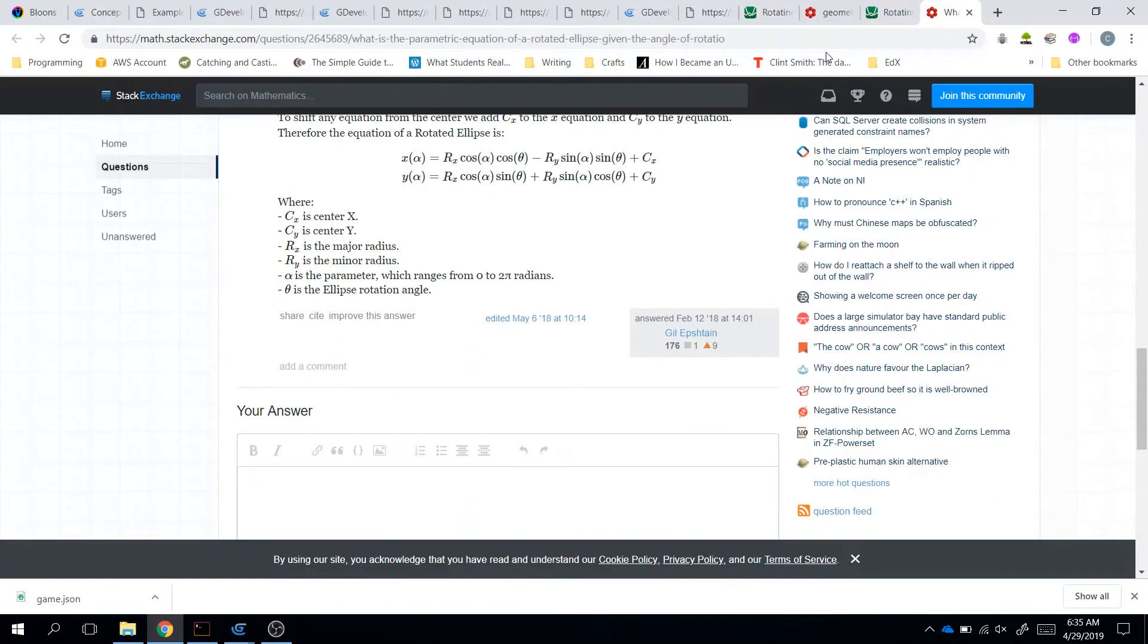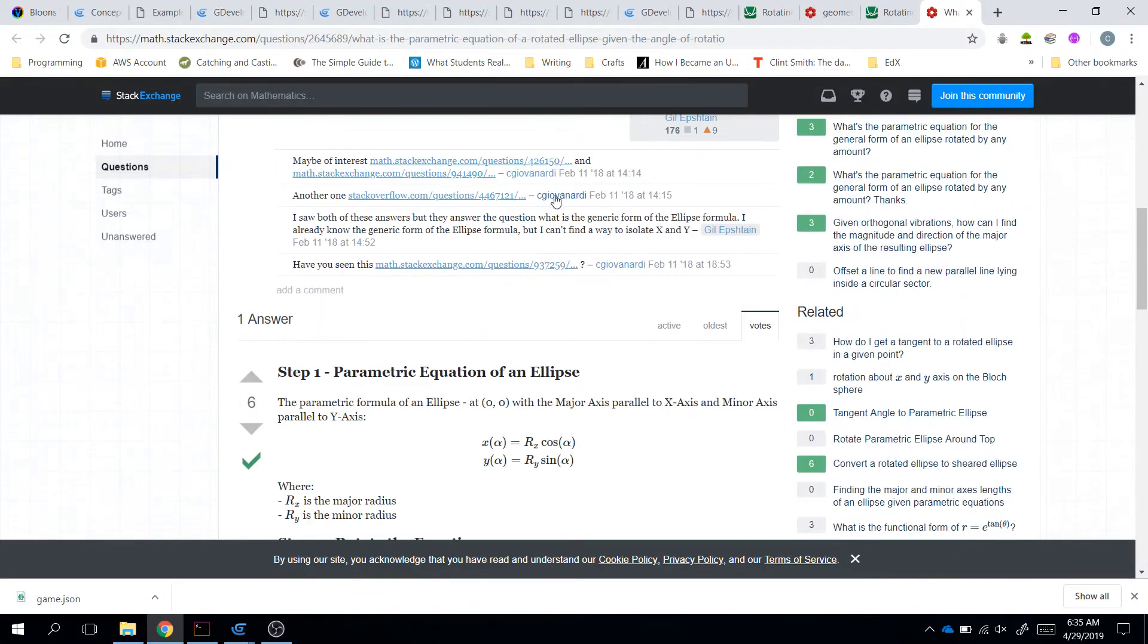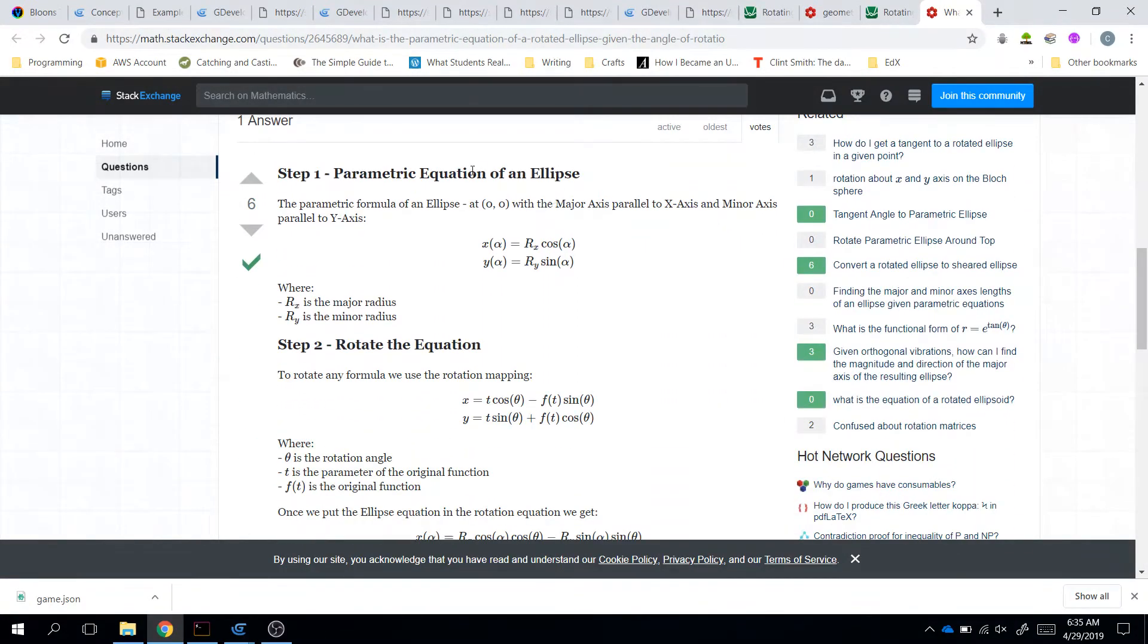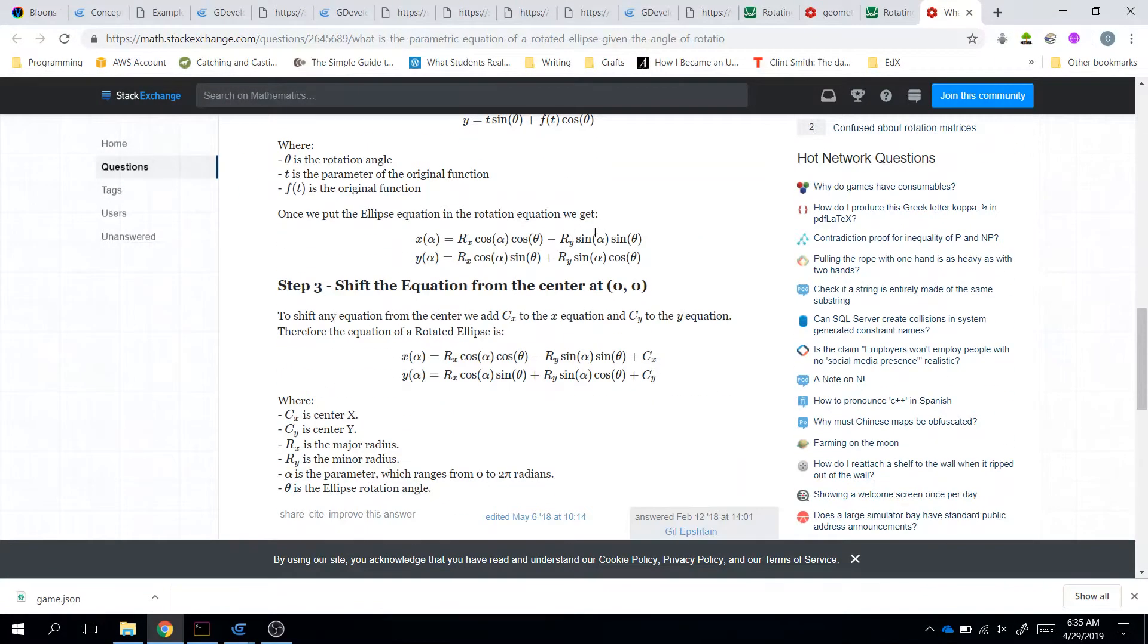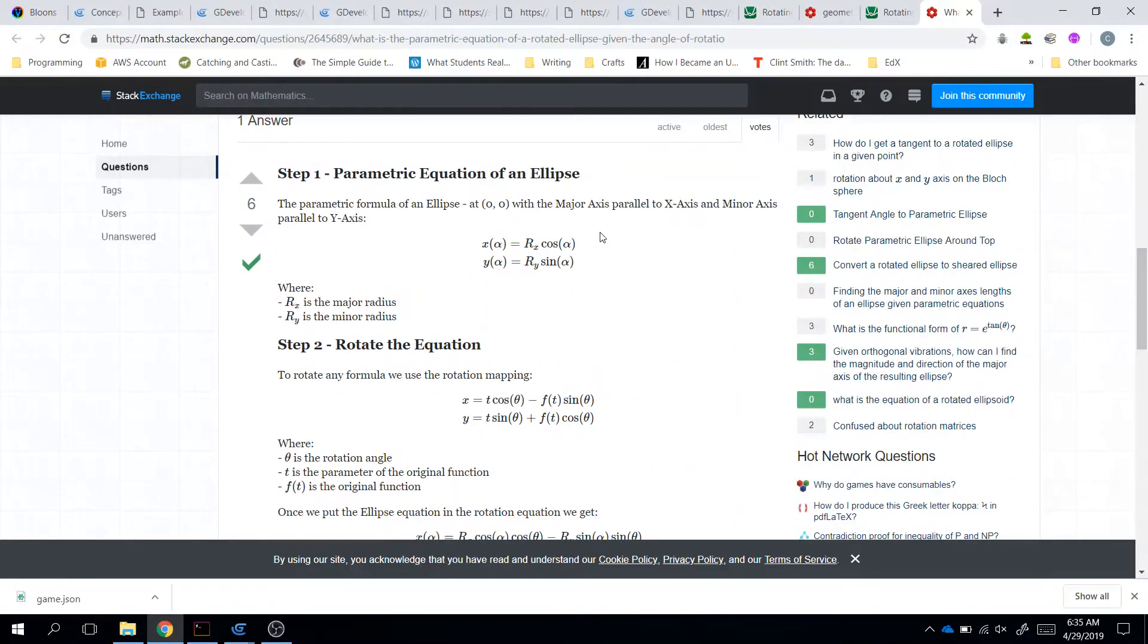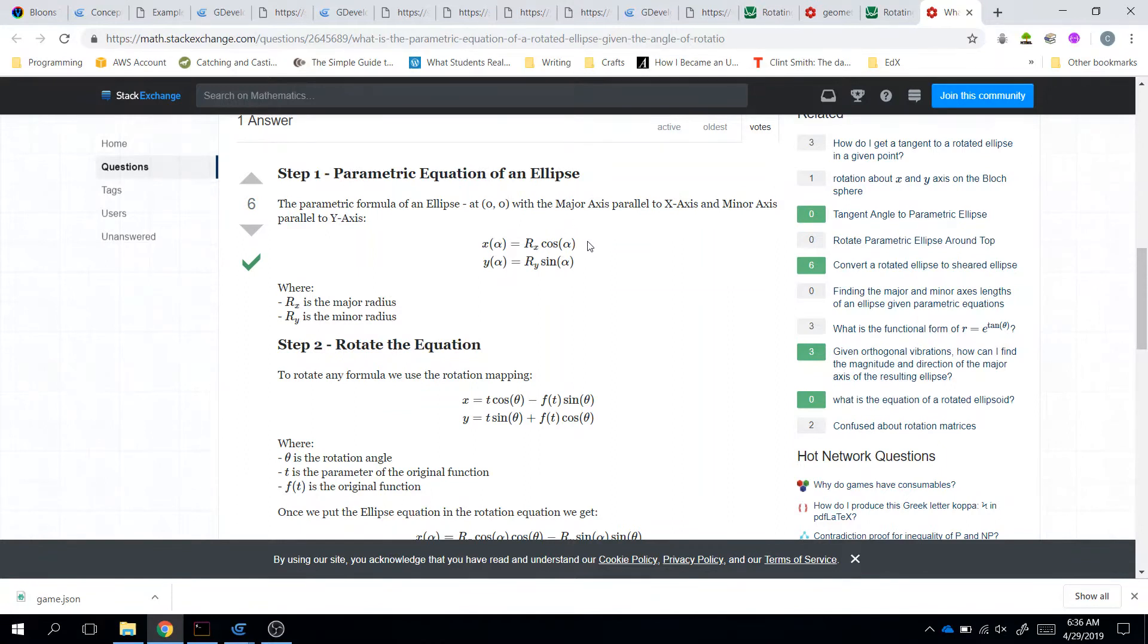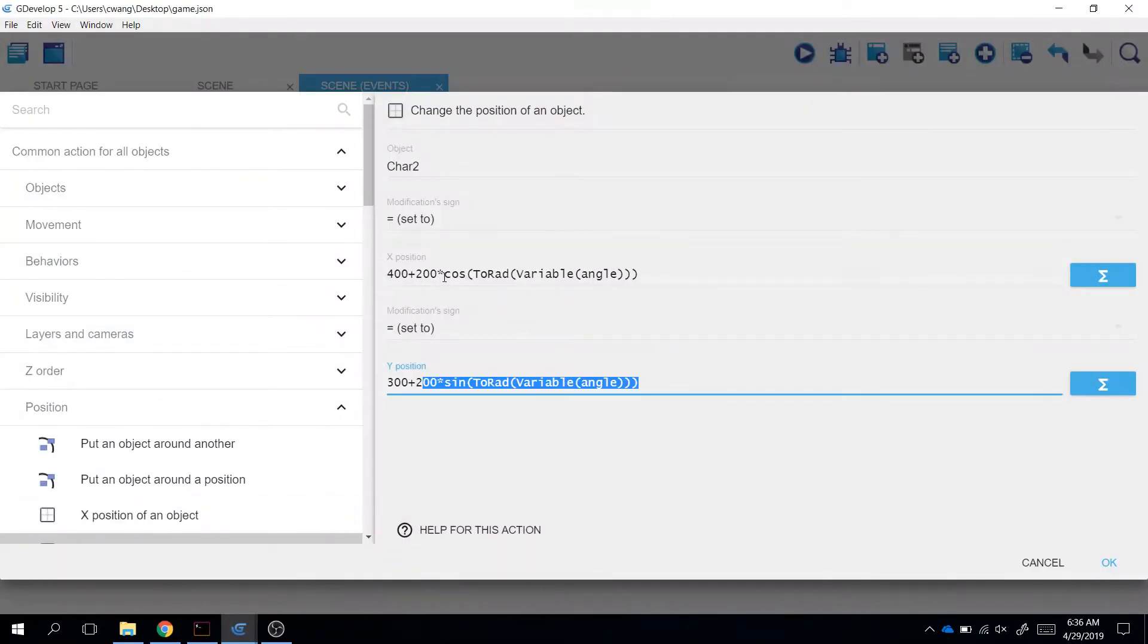So the parametric equation of an ellipse centered at 0, 0 is so forth. And if we were to add an x and y to offset it from the center, then we do plus x plus y. So if we look at this equation, if we compare it to this equation,